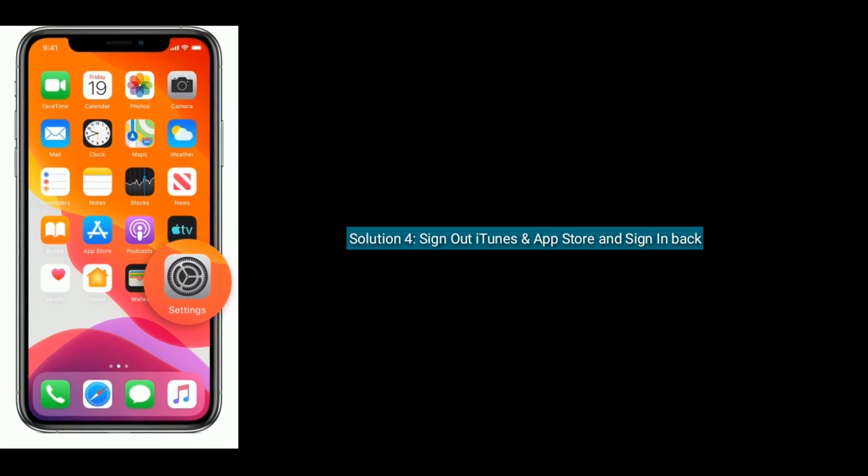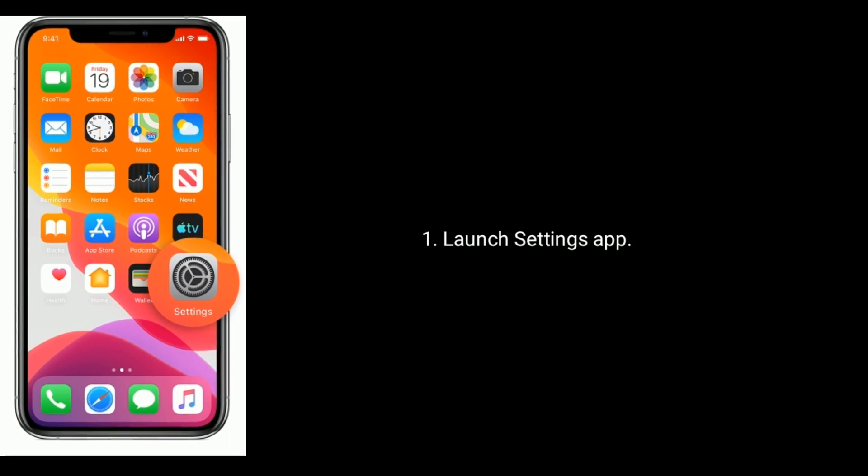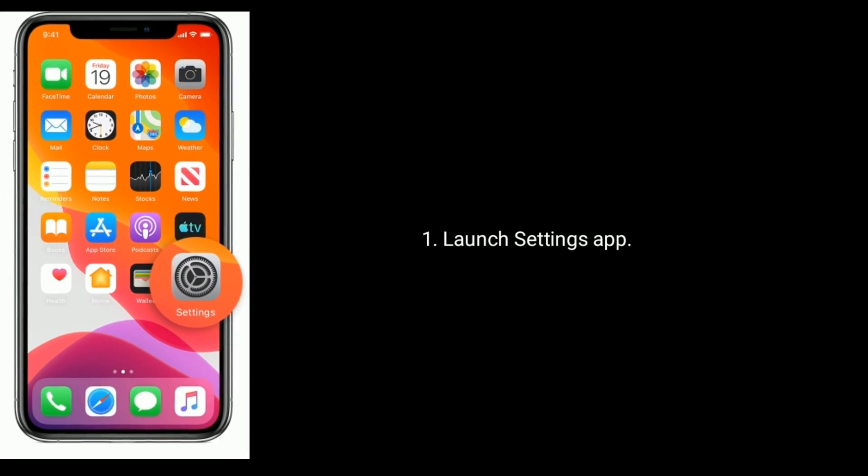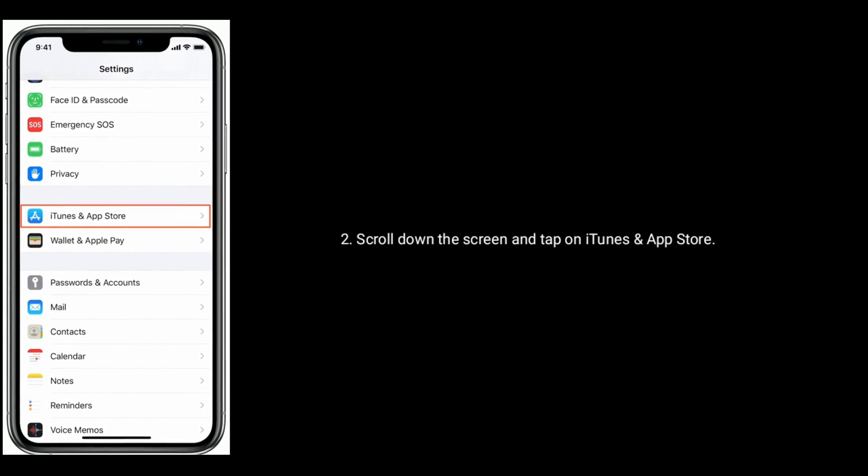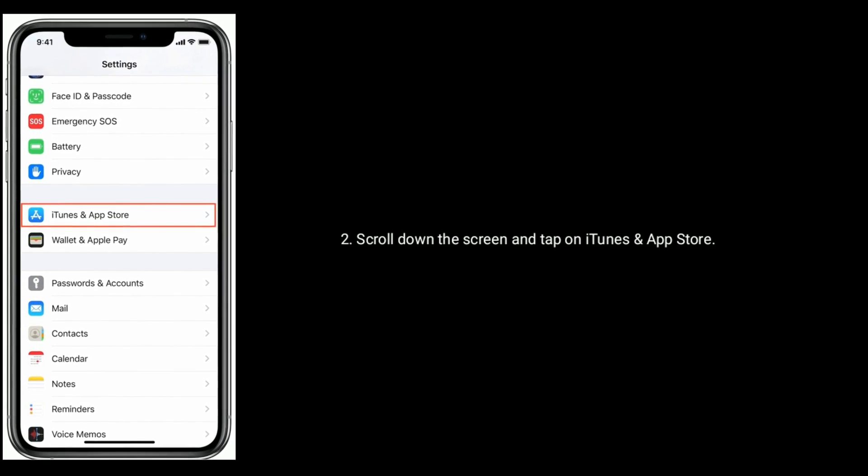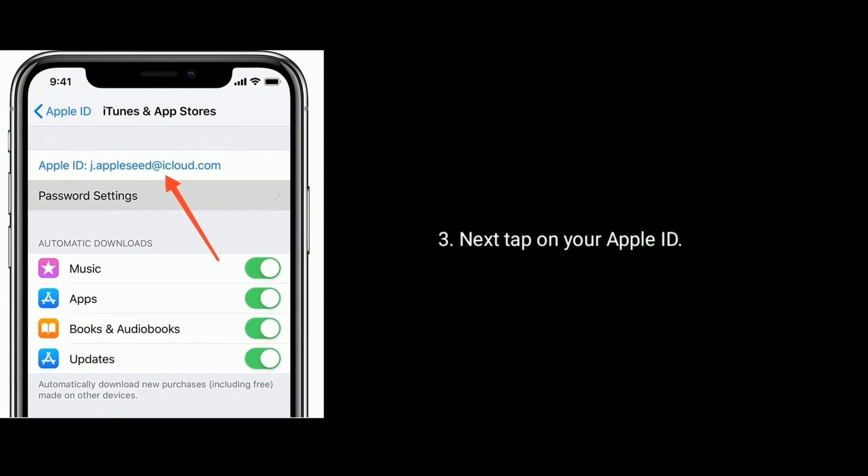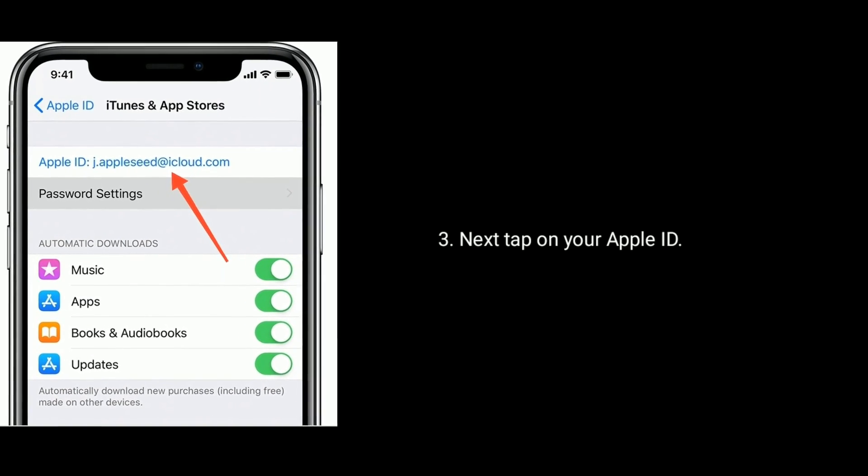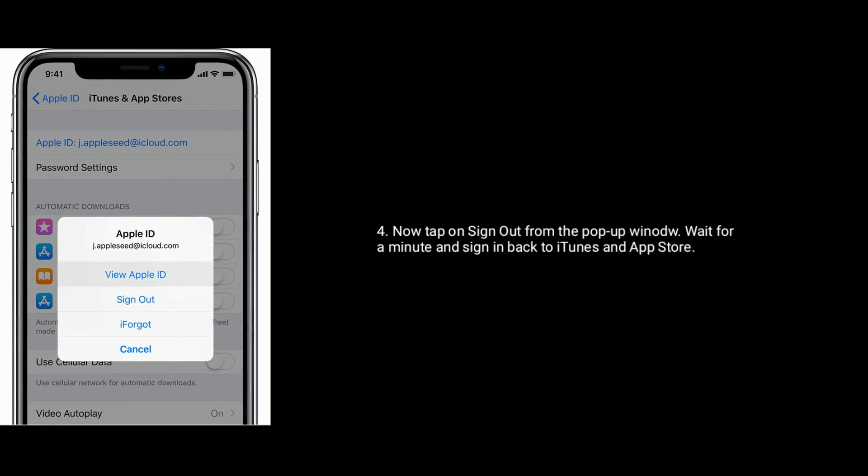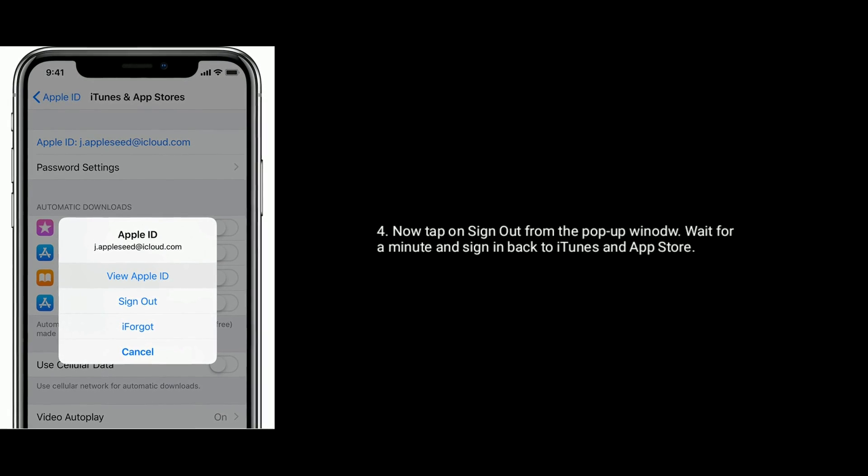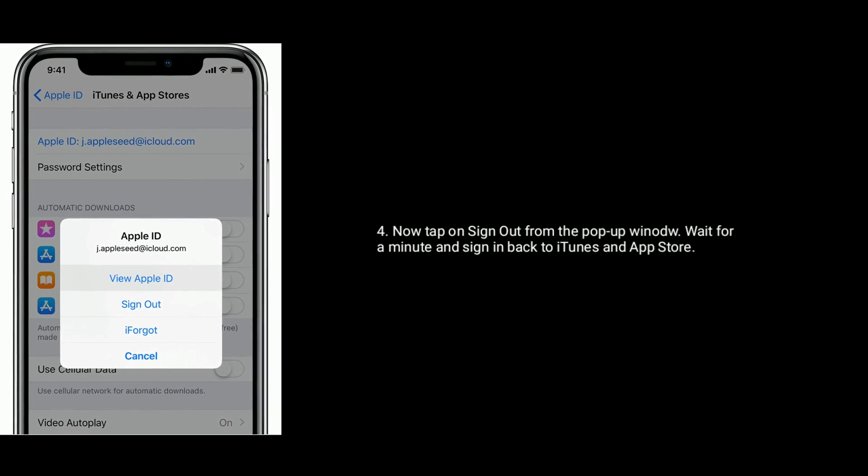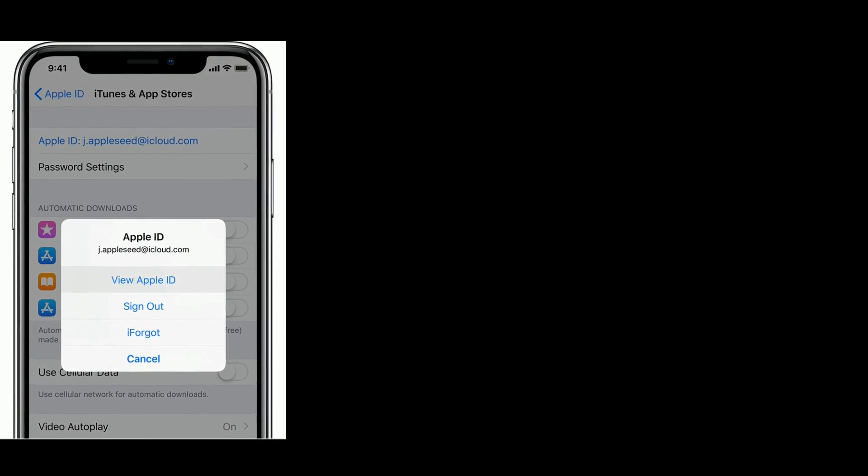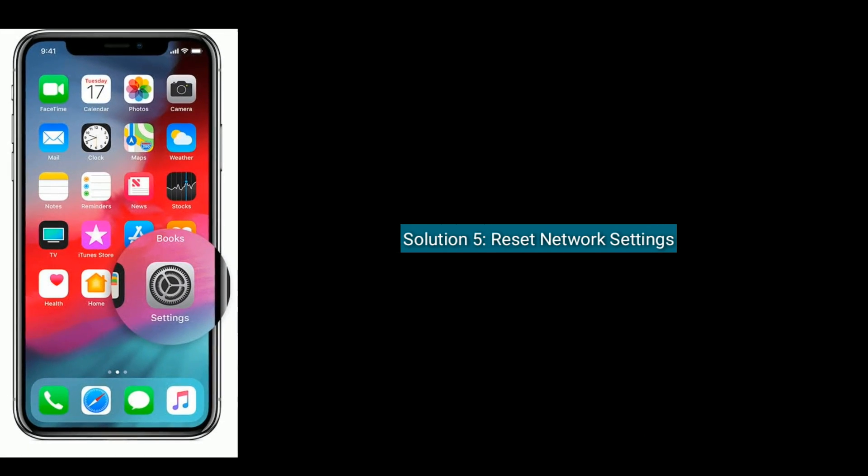Solution four is to sign out of iTunes and App Store and sign in back. To do that, launch Settings app, scroll down and tap on iTunes and App Store. Next, tap on your Apple ID, tap on Sign Out from the pop-up window. Wait for a minute and sign back in to iTunes and App Store.